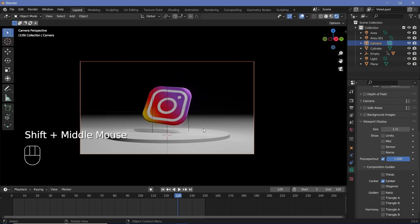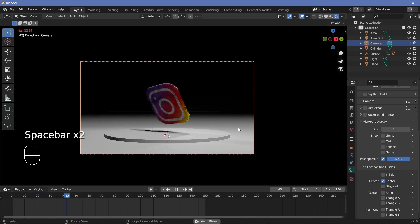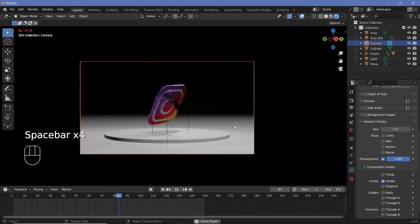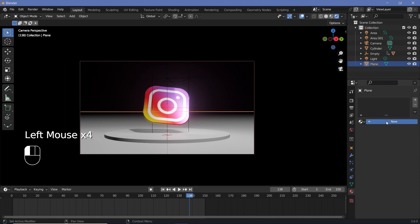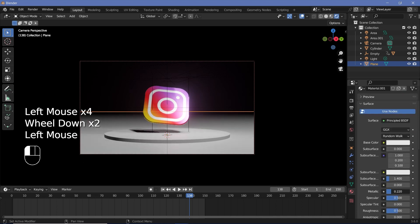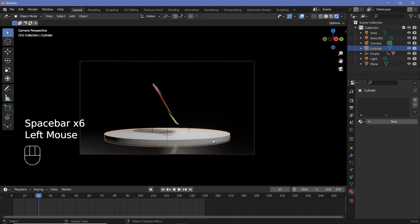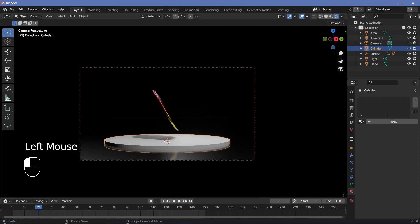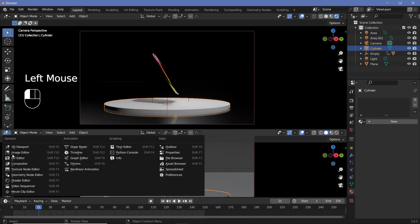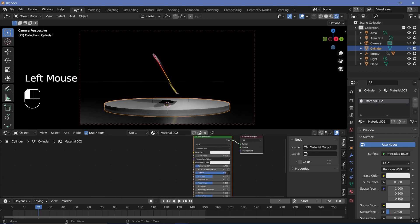An angle like this seems fine while keeping the logo centered, with nice reflections and background visible. Next, give materials to both the floor and the podium. For the floor, make it completely metallic by adding a new material, setting Metallic to one, and reducing Roughness to 0.2. For the base podium, it should be metallic but also have some lights. Bring the cursor down, create a new window from the junction of two windows, and change it from the 3D viewport to the Shader Editor.